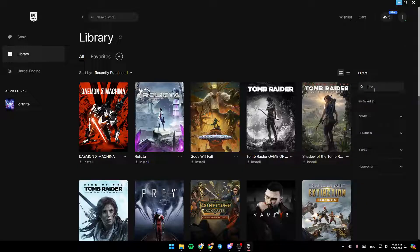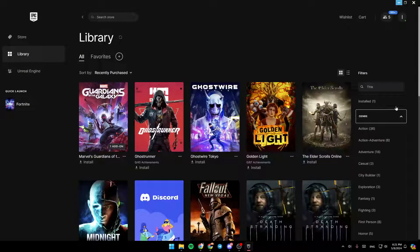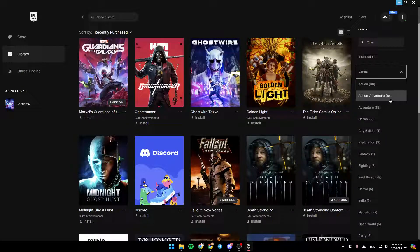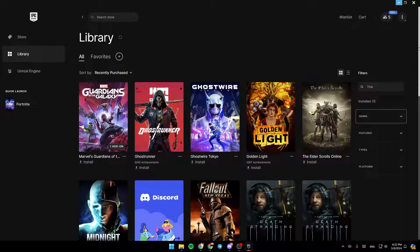In the right, you can search for a title. Right here, you can click on Installed to see only your installed games. You can also use filter by genre, features, types, or platform.